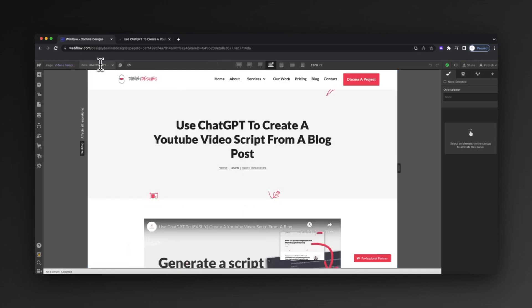So I've set up the individual video page here in Webflow. What I'm going to do is publish that, grab the link, and then use ChatGPT4's web browsing feature to analyze that link and then generate the schema markup for me.